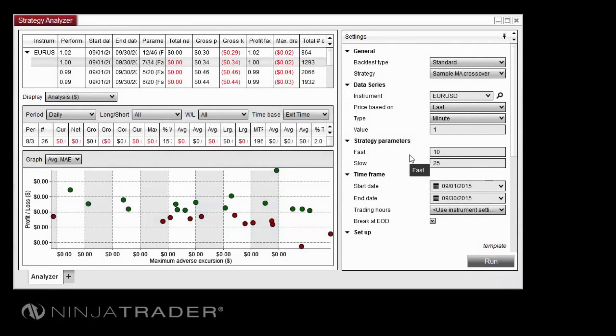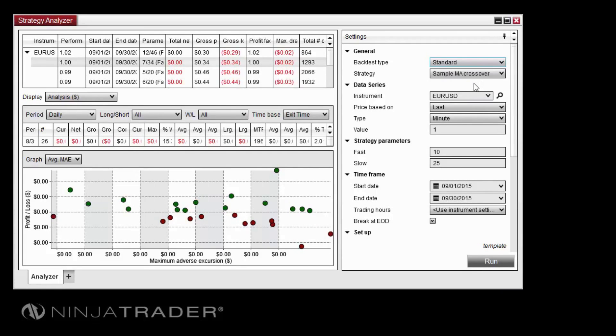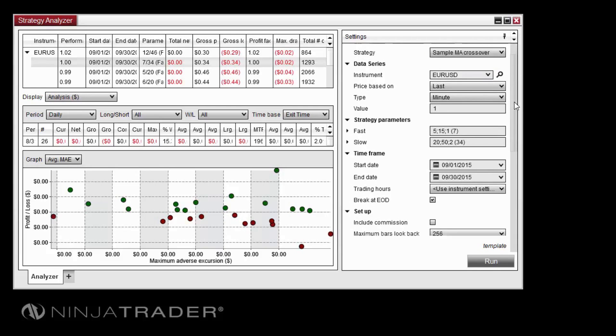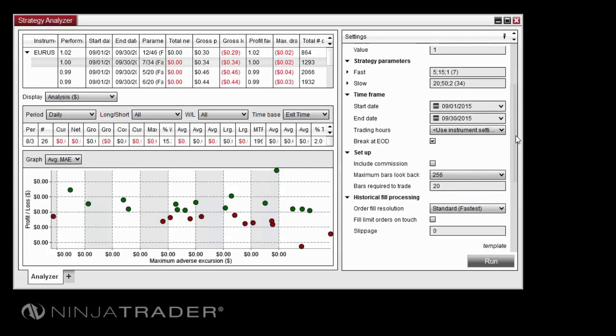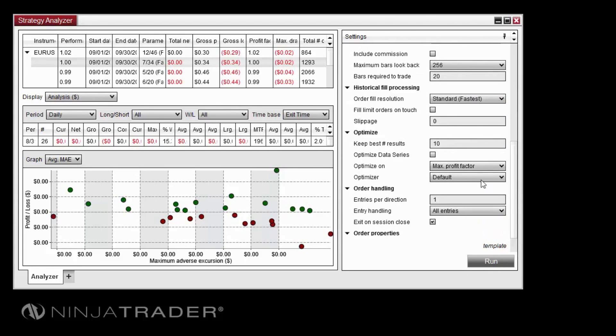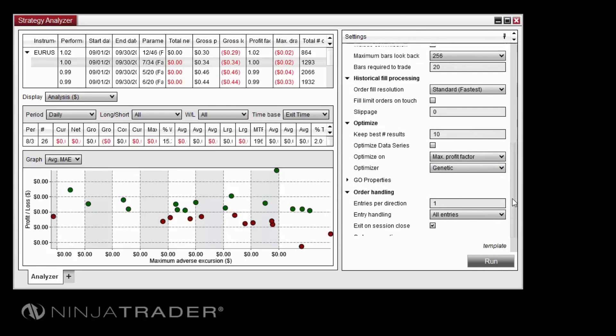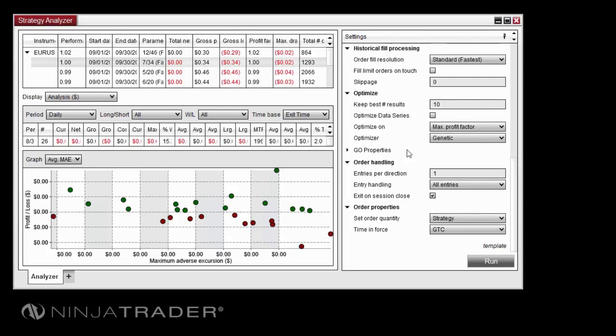To initiate a genetic optimization, first select optimization as the backtest type in the settings panel, then select genetic as the optimizer property. The GO properties settings will appear after setting the optimizer property.